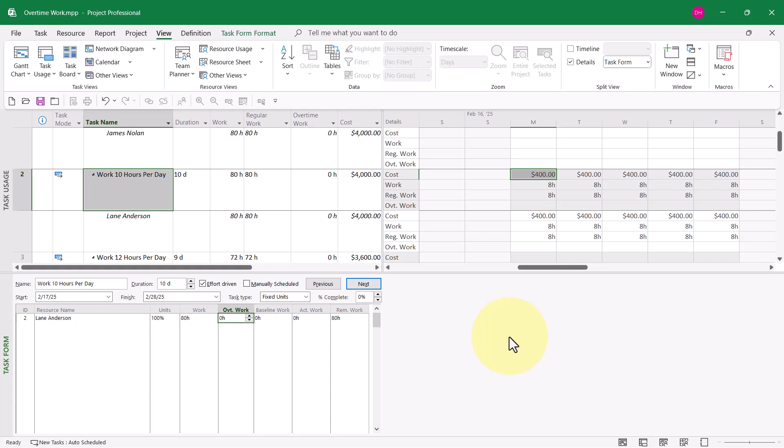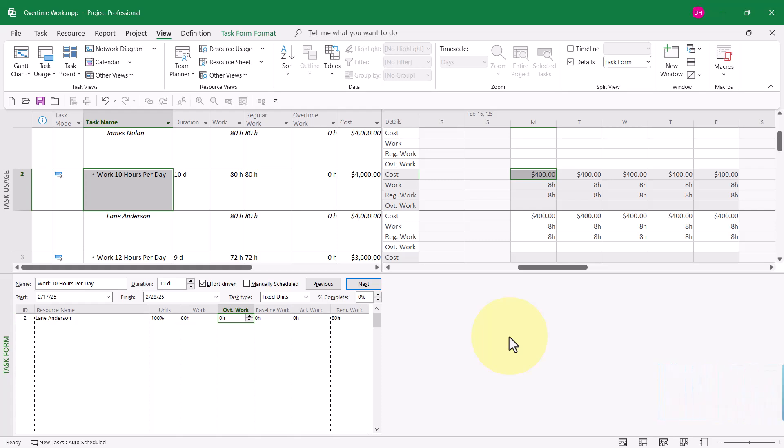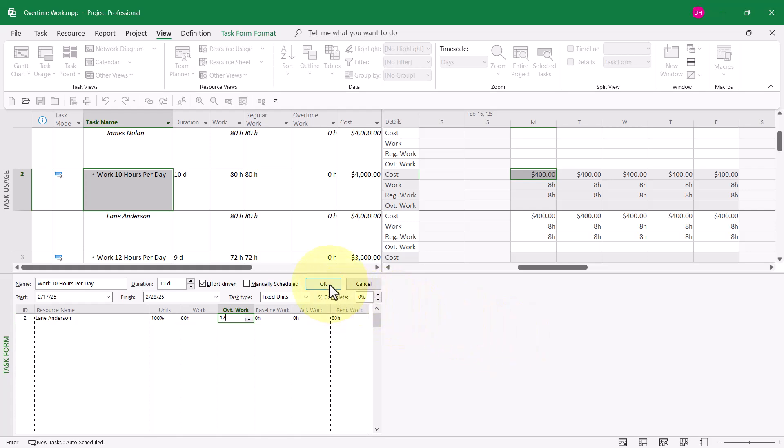This is where I can tell Microsoft Project exactly how much of the 80 hours of work will be performed in excess of 8 hours per day as overtime work. Now one thing you're not going to know right off the bat is how many hours of overtime work to enter. An approach that I personally use in a situation like this is just to type in any number to see if we're close. So I'll put in 12 hours of overtime work.